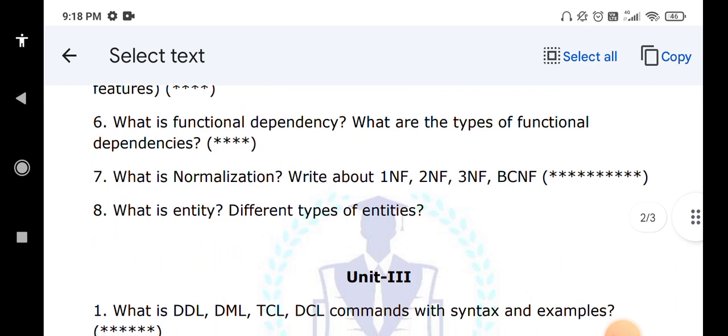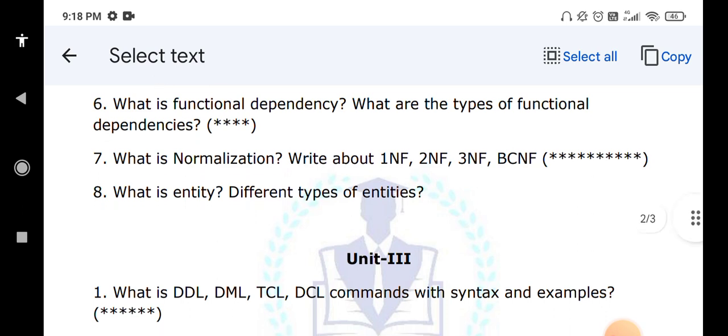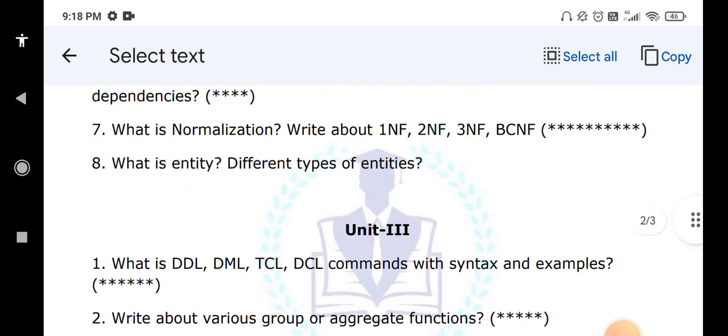Moving to unit number three: compulsorily one question will come on DDL commands like create, drop, alter, and truncate — with syntax and examples. DML commands include insert, update, delete, and select. TCL commands are transaction control commands: commit, rollback, and savepoint. DCL commands are grant and revoke. You have to write all syntaxes and examples. Also cover various aggregate functions like min, max, sum, and average.